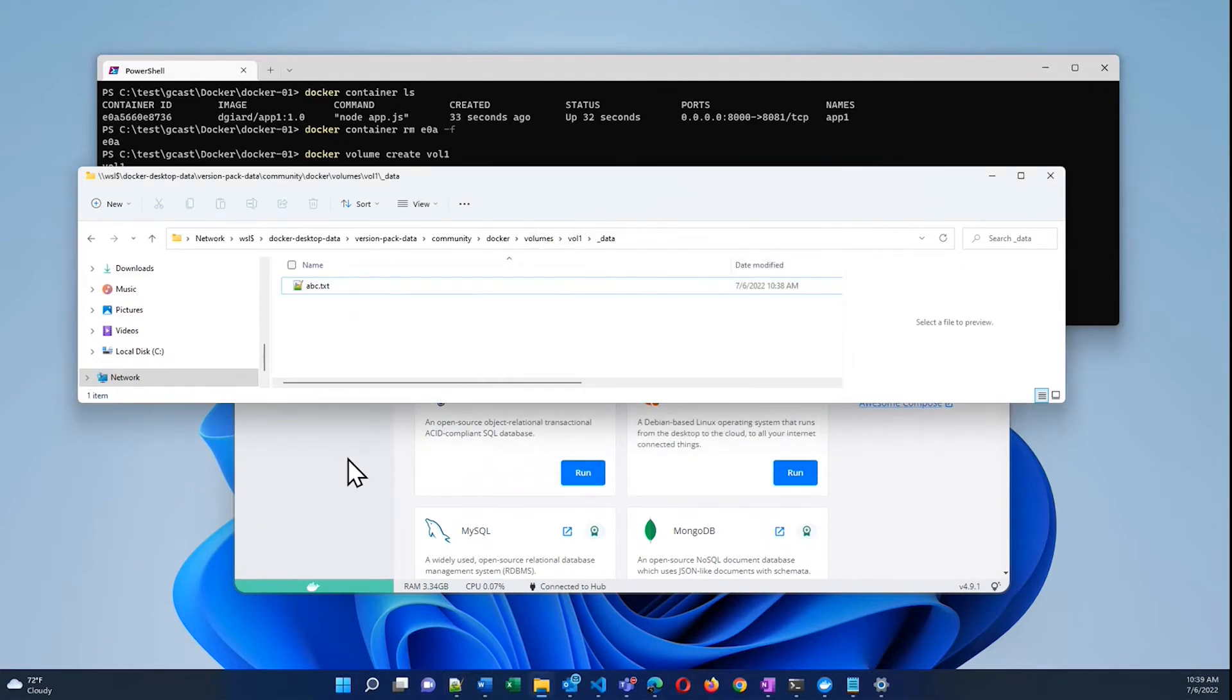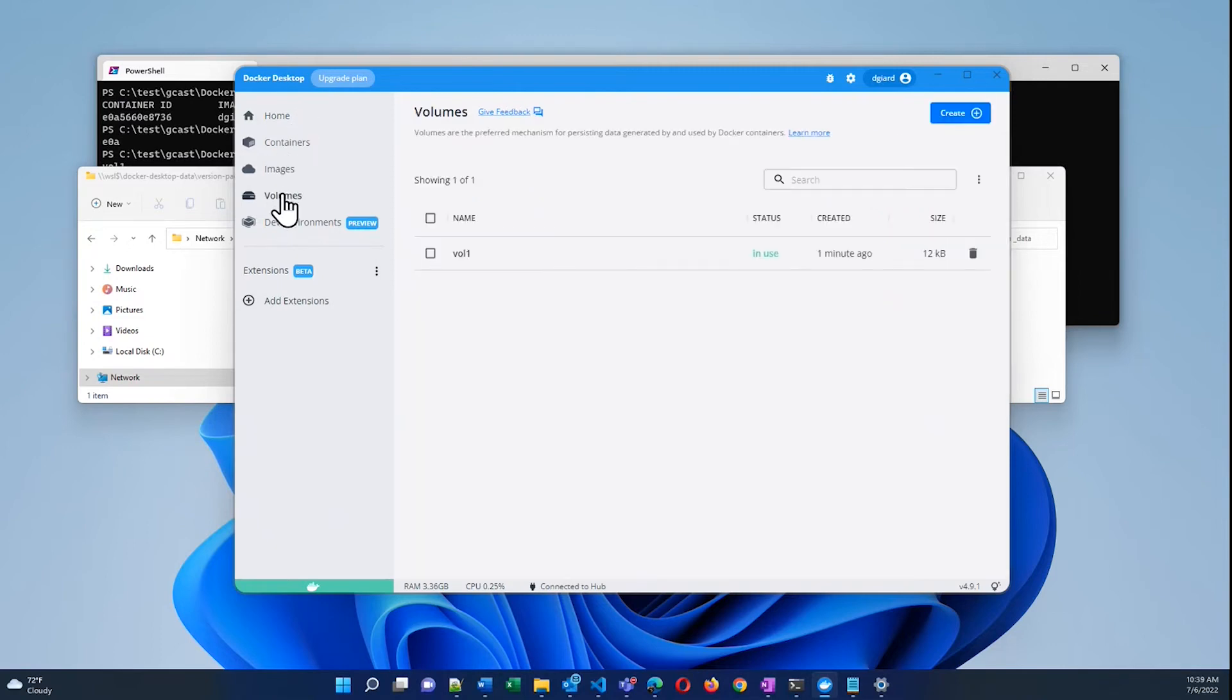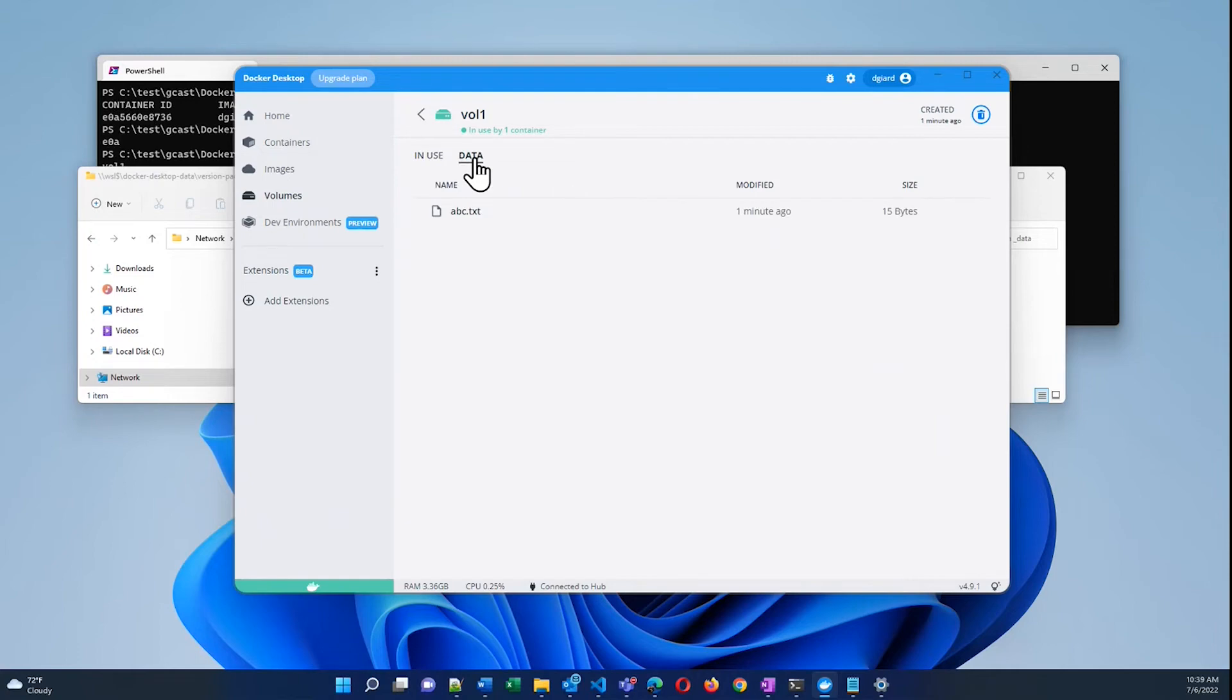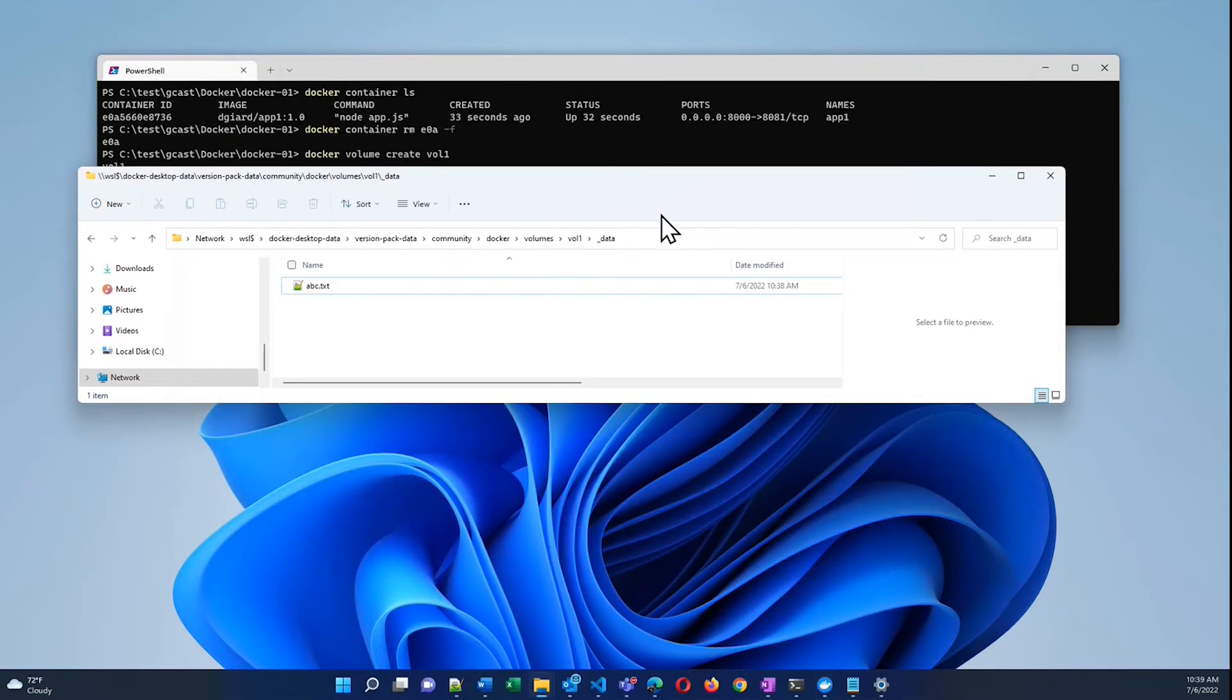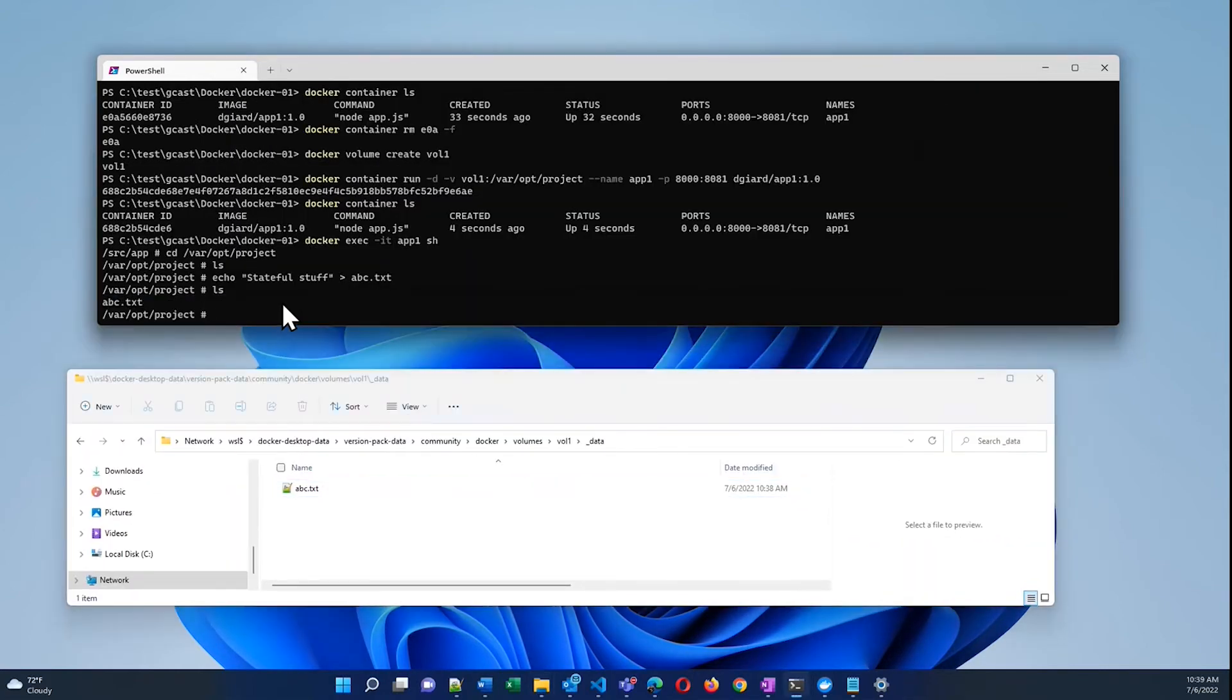I can also see it in Docker Desktop. If I go down here to volumes, you'll see there's the volume right there. It was created about a minute ago. And if I click on it, there's information about it, but here's the data right here. So a couple ways that I can see what's going on inside of that volume.